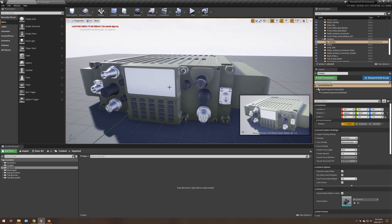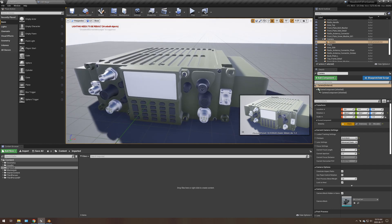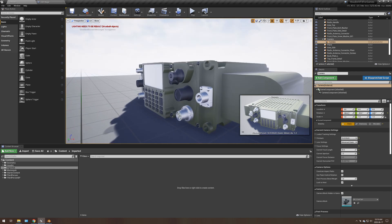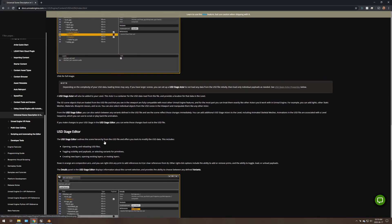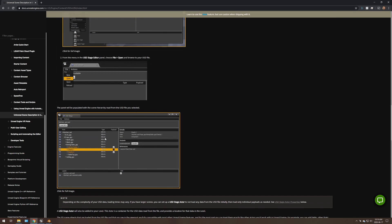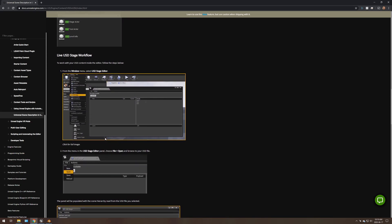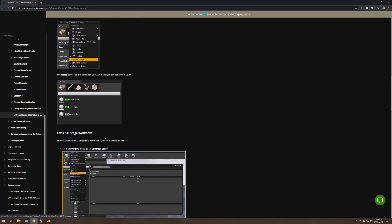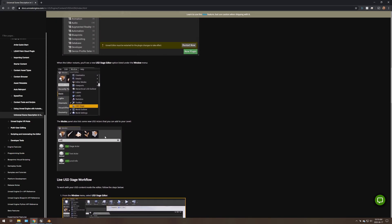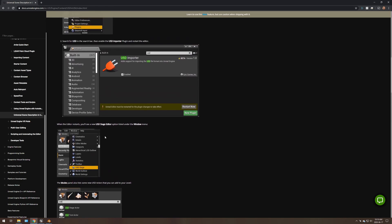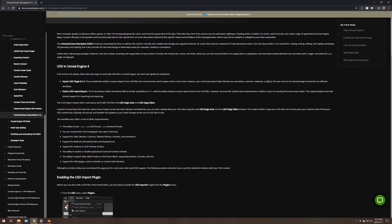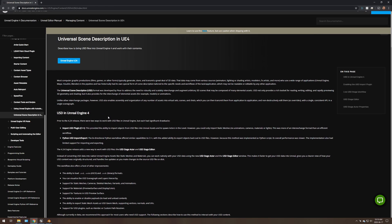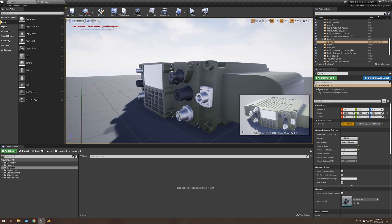But yeah, that's the video. That's how you import from Blender to Unreal Engine 4 with USD. There's also some documentation on their website for how to control everything. So I recommend reading through that. I'll link that in the description as well. And yeah, that's the video.